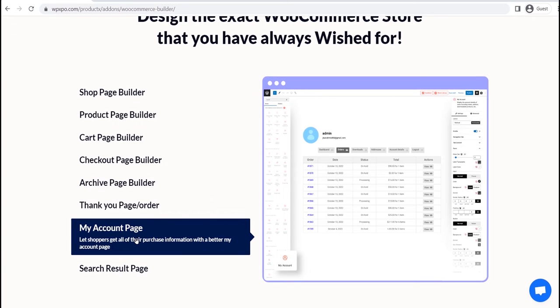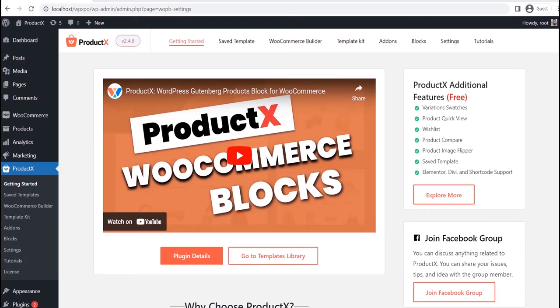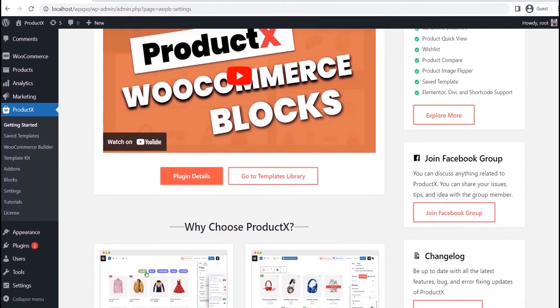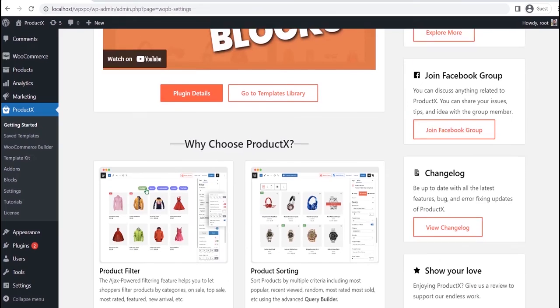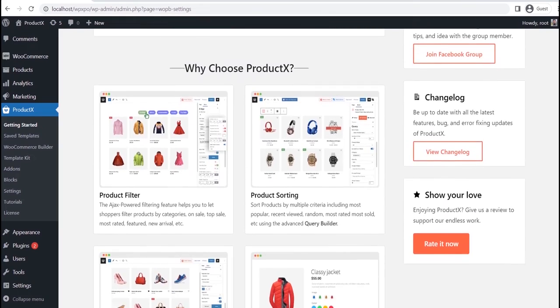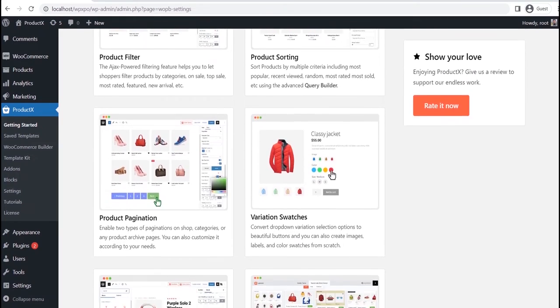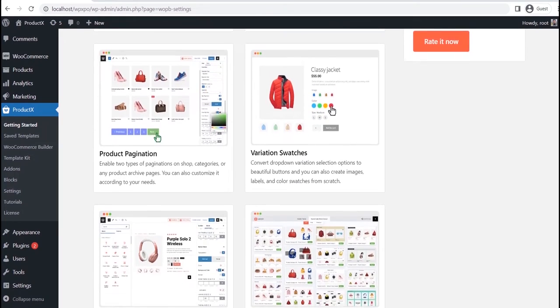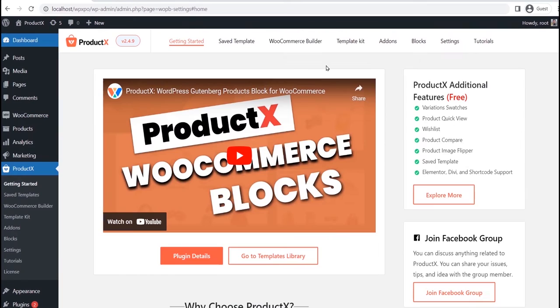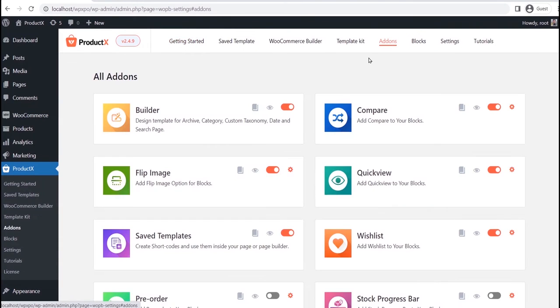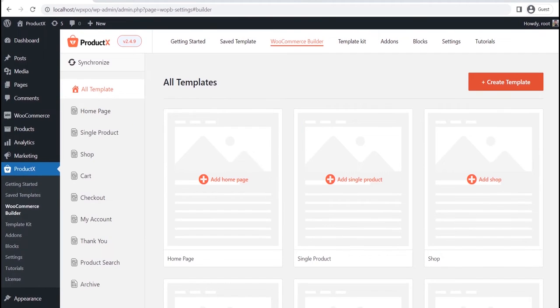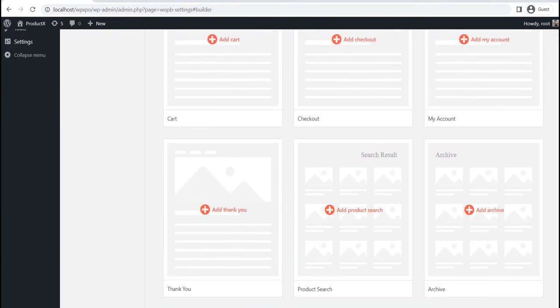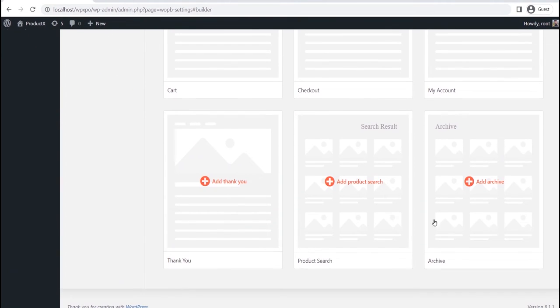let's start creating a custom thank you page template. But before going into that, make sure you have the ProductX plugin installed on your site. After properly installing the ProductX plugin, go to the add-on section and make sure that the WooCommerce Builder add-on is turned on. Now go to the Builder section. Here, you can see all available options. For now,